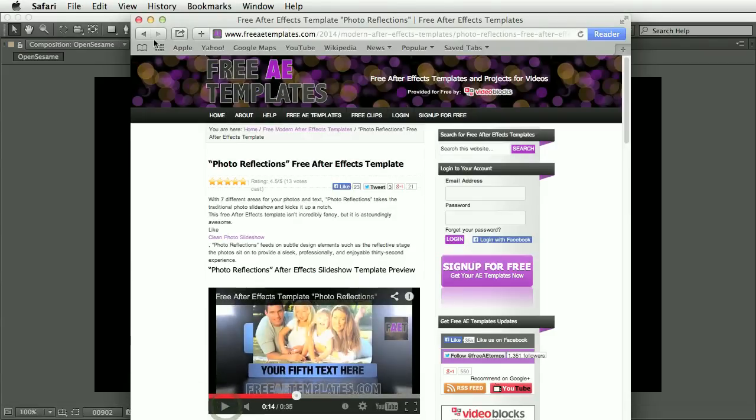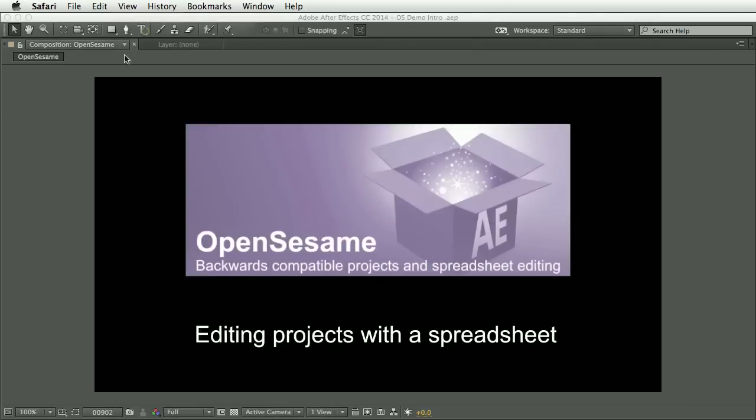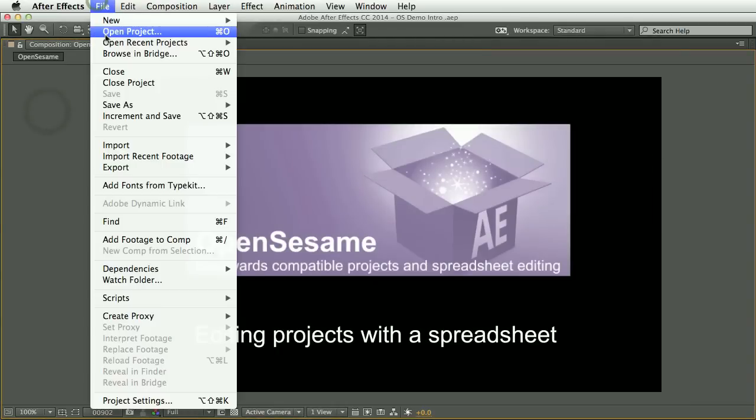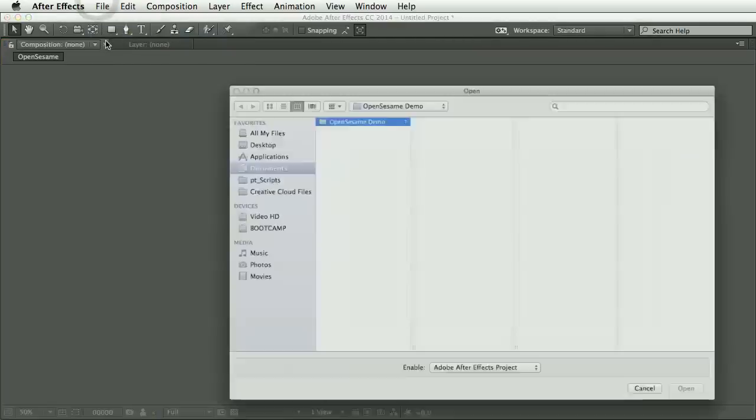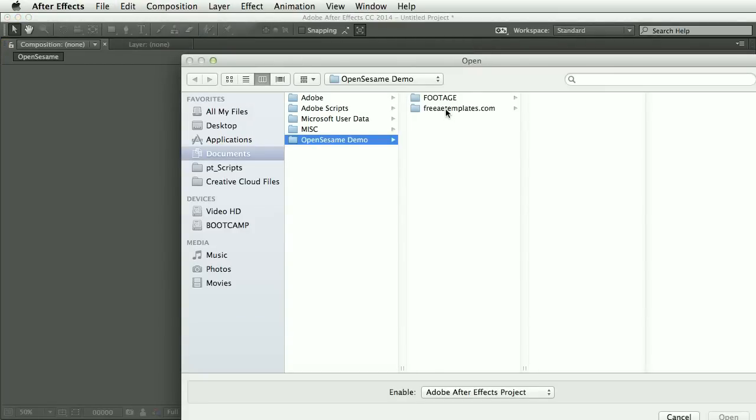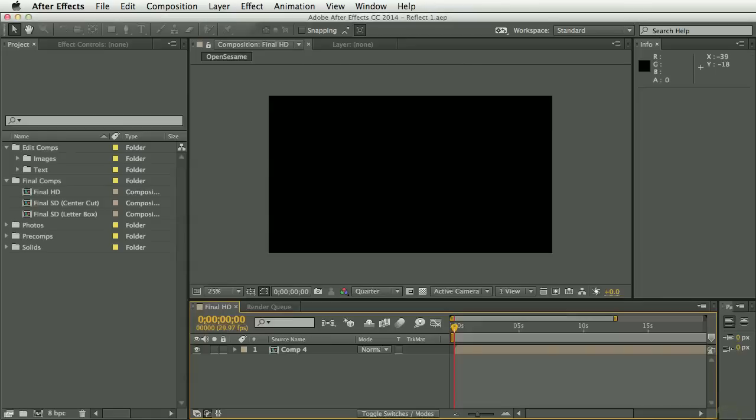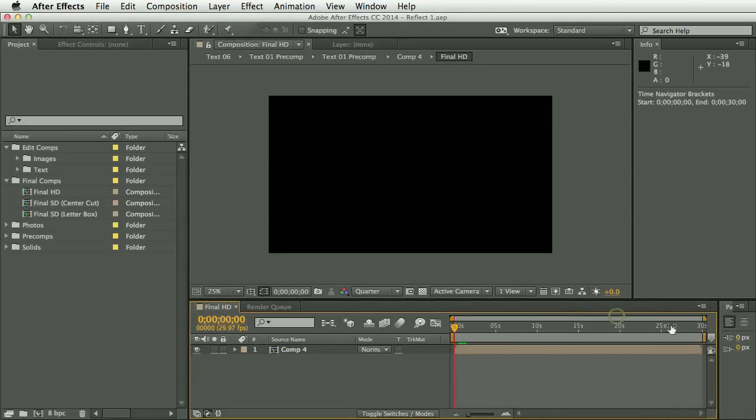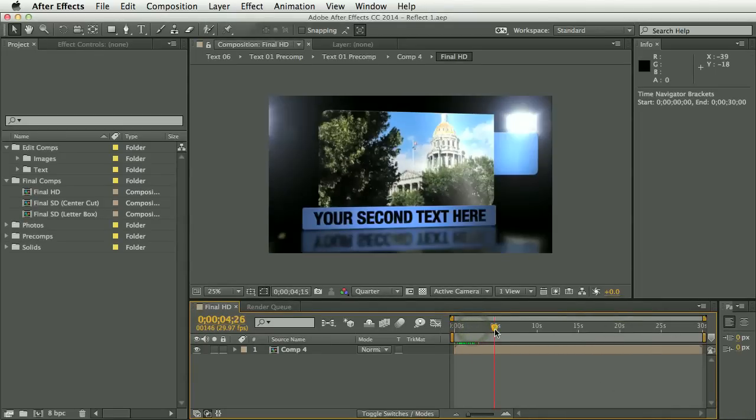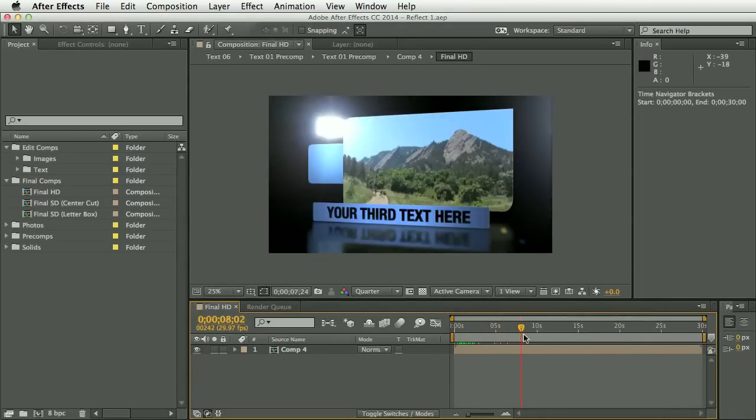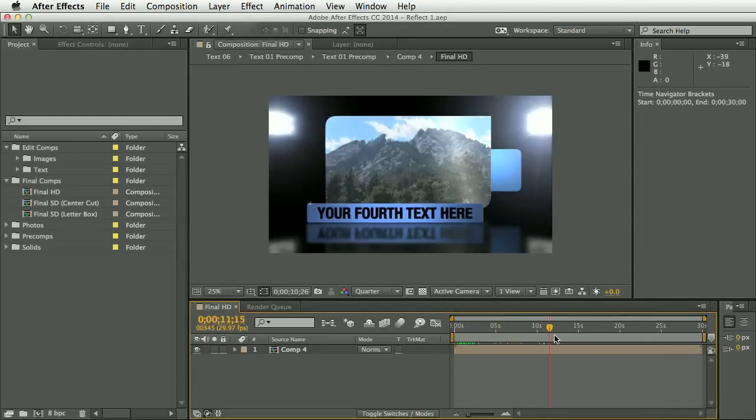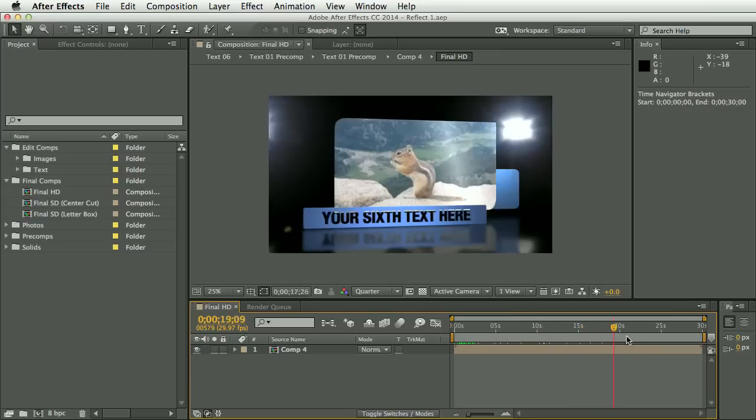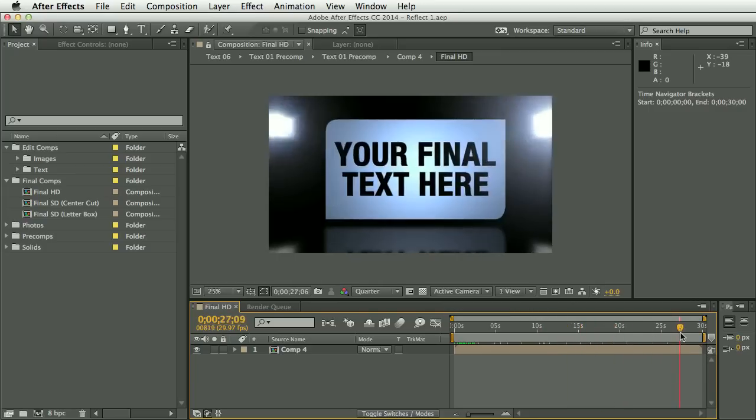Okay, so let's start by opening that project into After Effects. Now, you'll see here that I've already added some photos of my own, but the text is still just placeholder text at the moment.